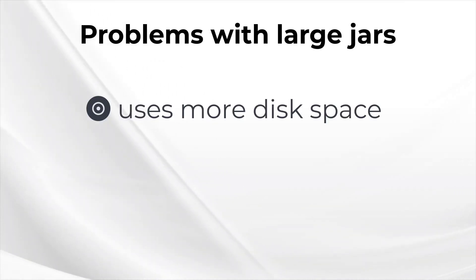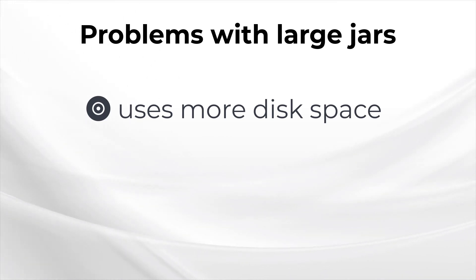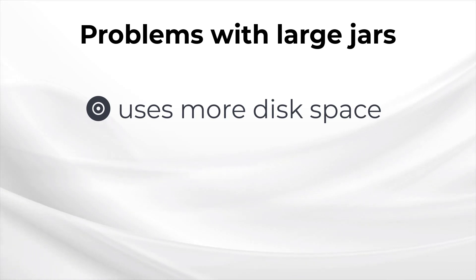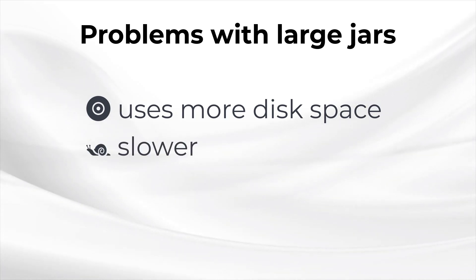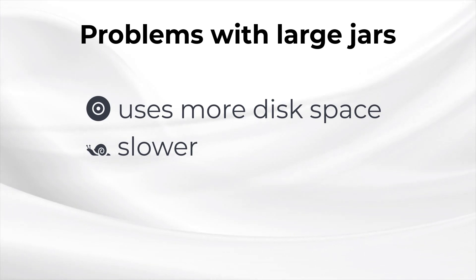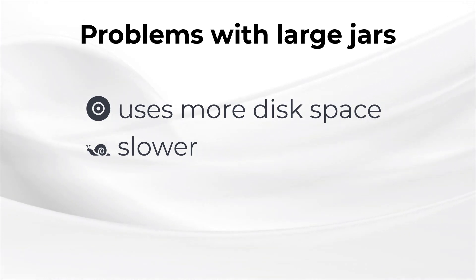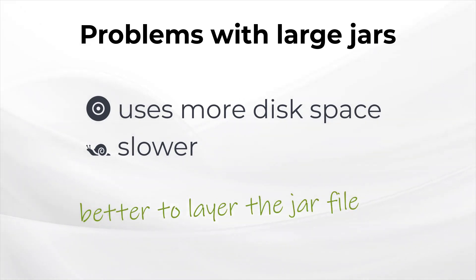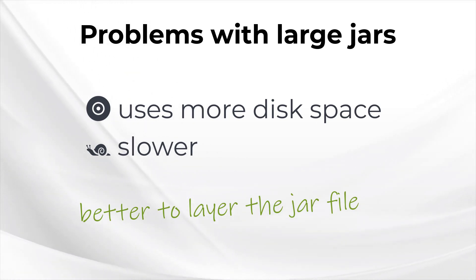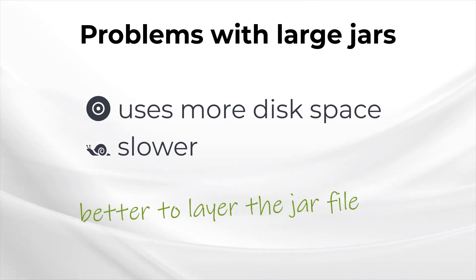This causes a couple of problems. First, every time the jar file changes, like when you change your application code or update a dependency, the entire layer has to be created. Each time that happens, that's another 100 megabytes of disk space used up. Secondly, there are lots of files inside the jar file that change infrequently. Copying all this data around slows down the build process. It would be better if the jar file contents itself consisted of multiple layers. That way, when one layer changed, not all the other layers would have to be rebuilt. Fortunately, someone over at Spring Boot HQ already thought of that.